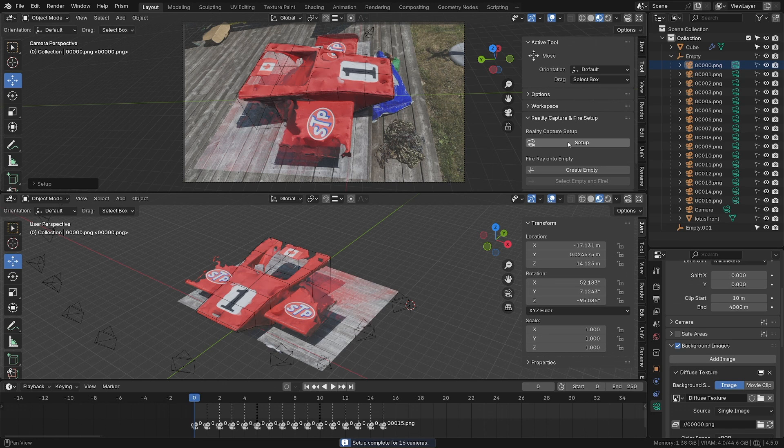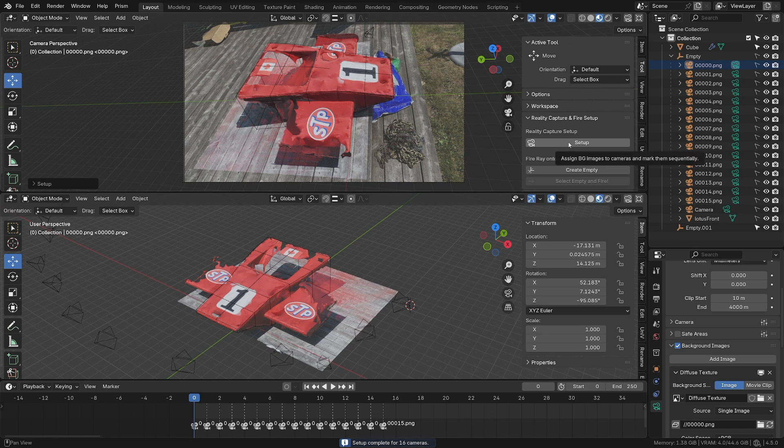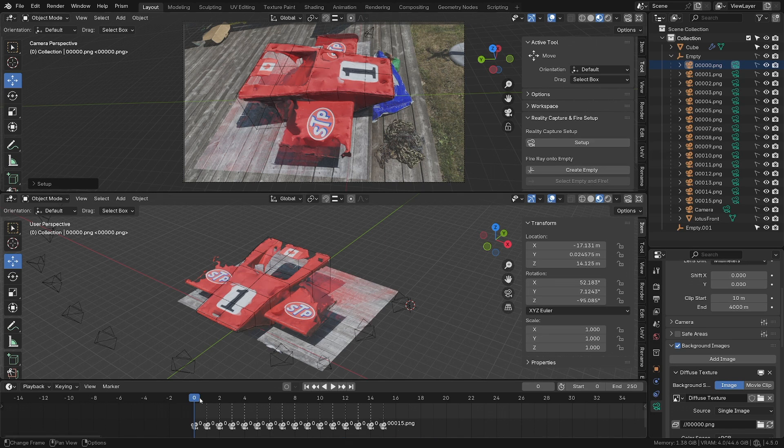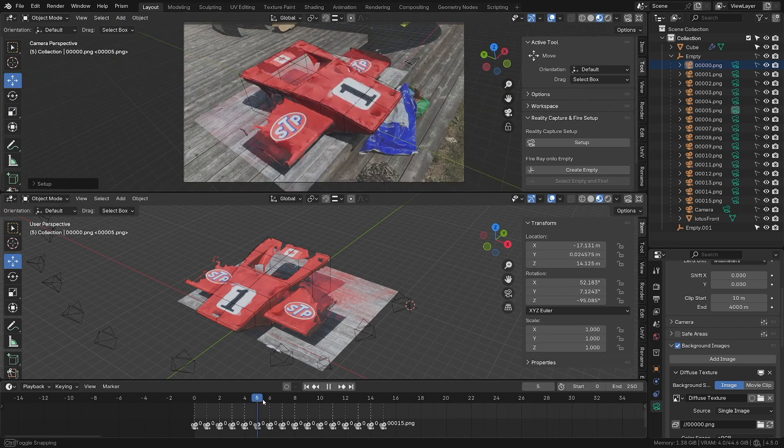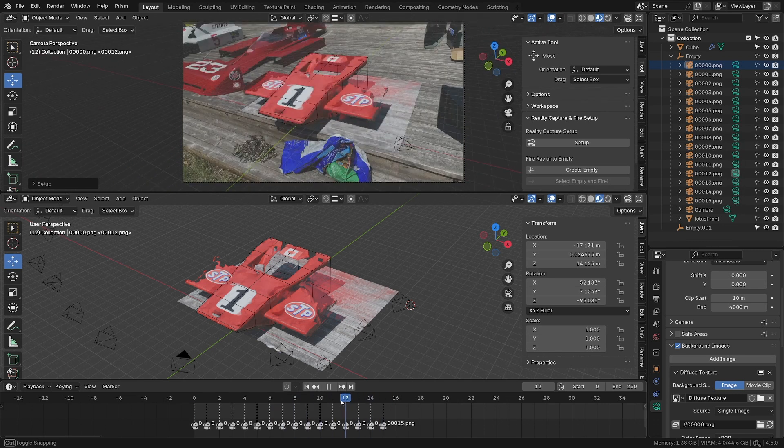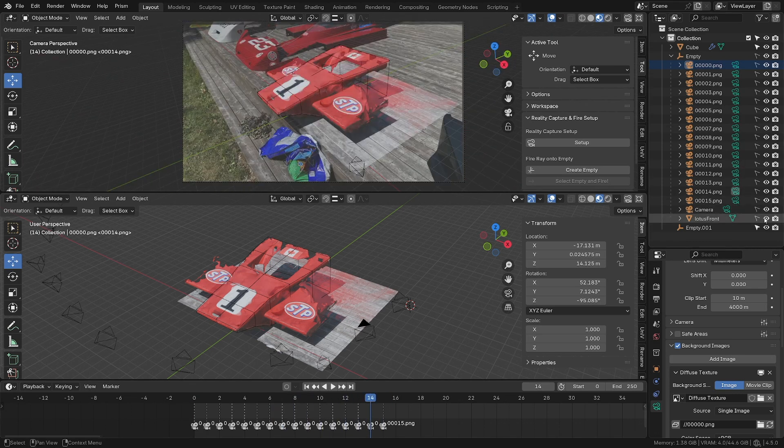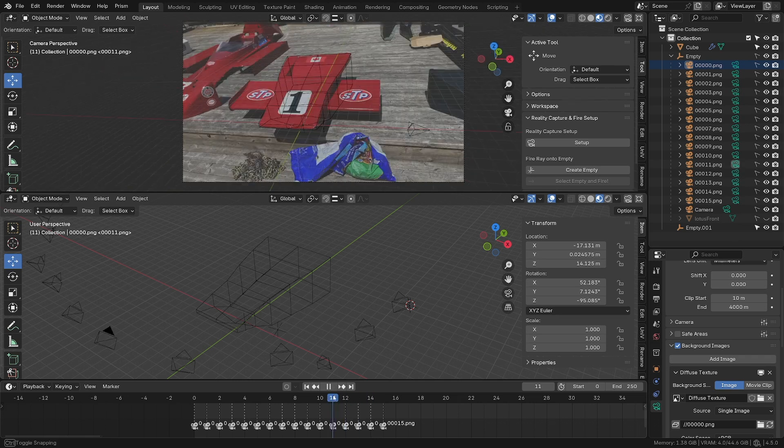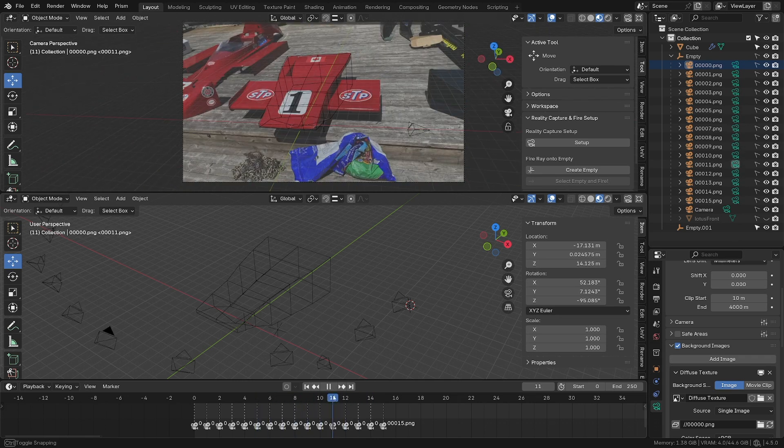Just click on the setup button and it will set up all the background images for all the cameras and mark all the cameras on the timeline. If you move in the timeline, it will switch from one camera to another. If I turn off the model, you can see I get all the information I need to finish my modeling.